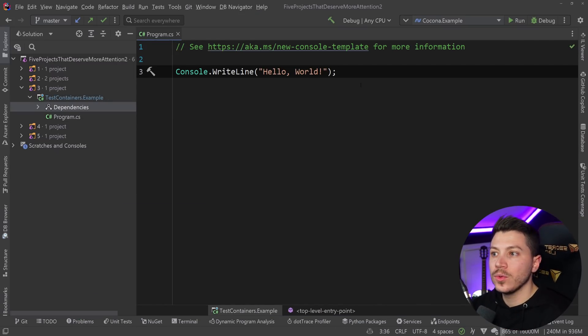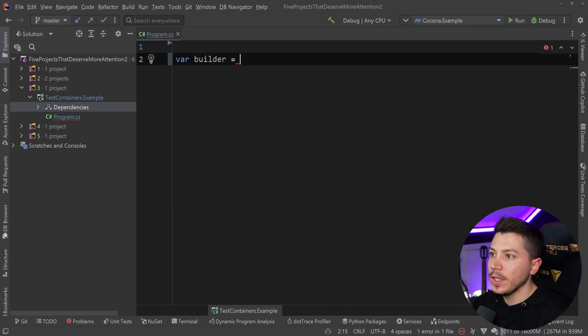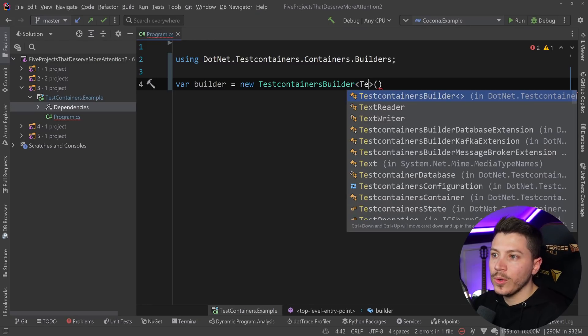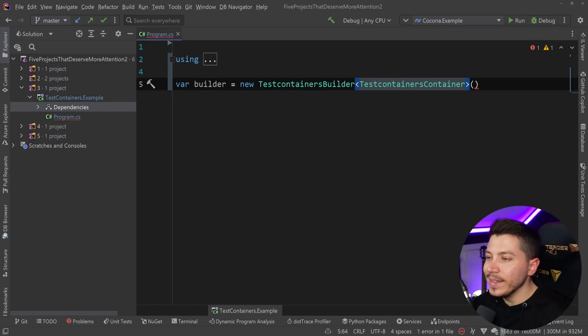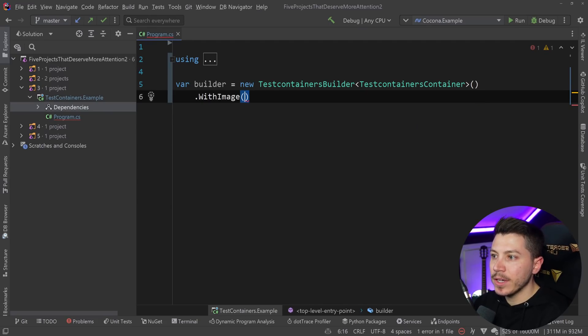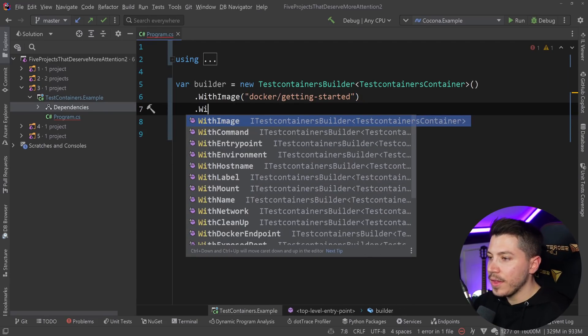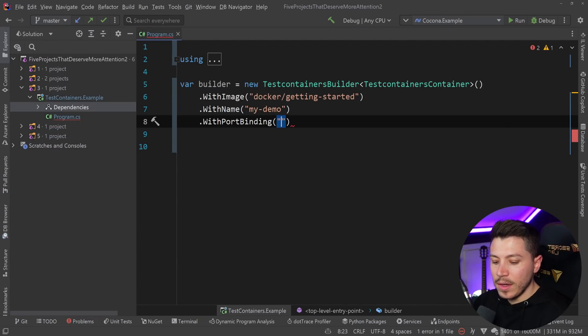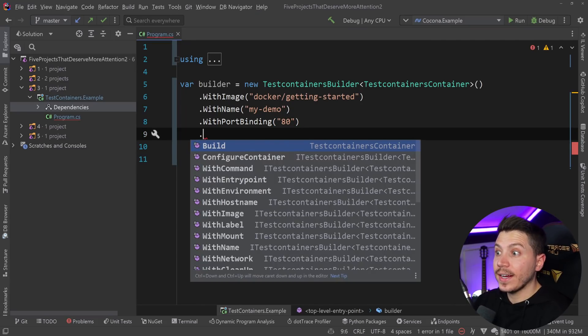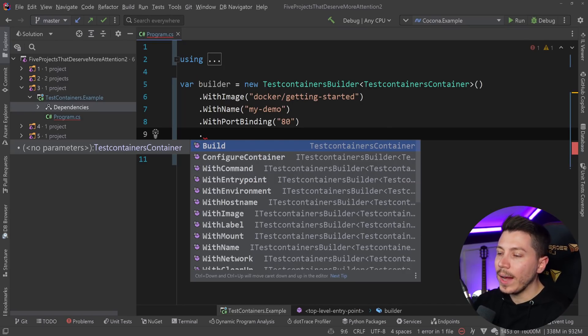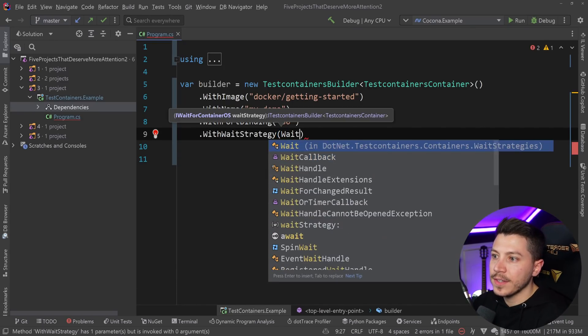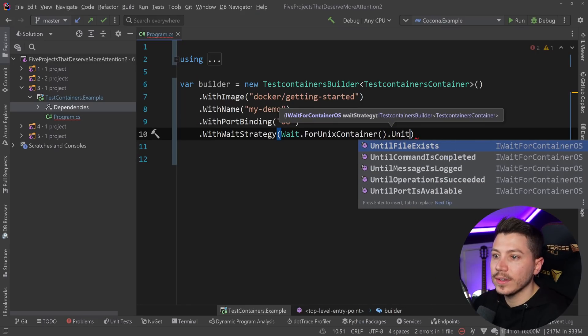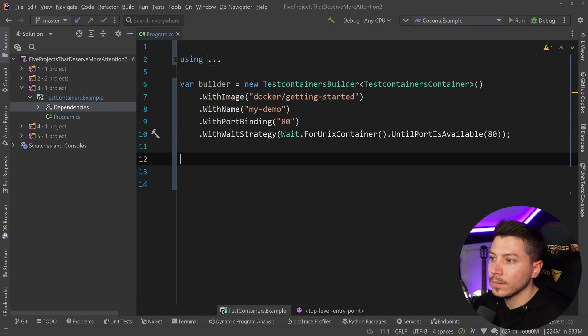I can install the .NET test containers project, and look how easy it is to run and then discard a container. I can say builder equals new test container builder, and I'm going to use the test containers container. I can simply specify with image Docker getting started, with name my demo, with port binding 80, and then with wait strategy wait for Unix container until port is available 80.